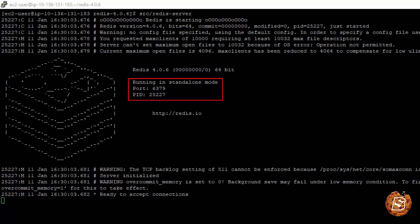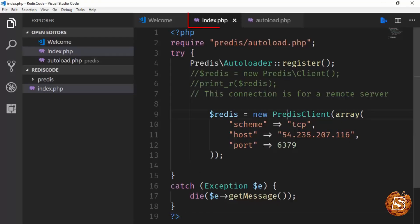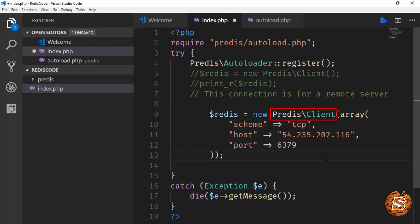is mentioned over here in my PHP file where I'm trying to connect to the predis client. Here there is a syntax error actually. This is how we will be connecting.